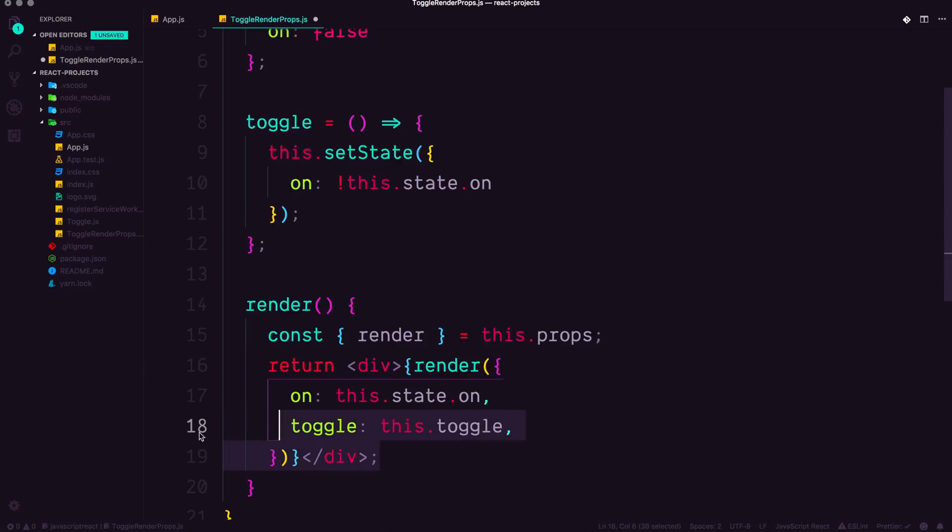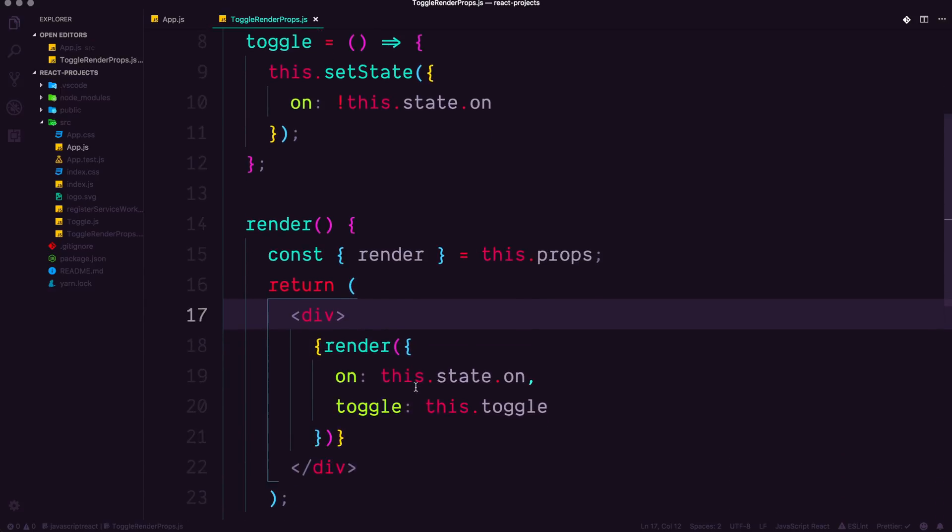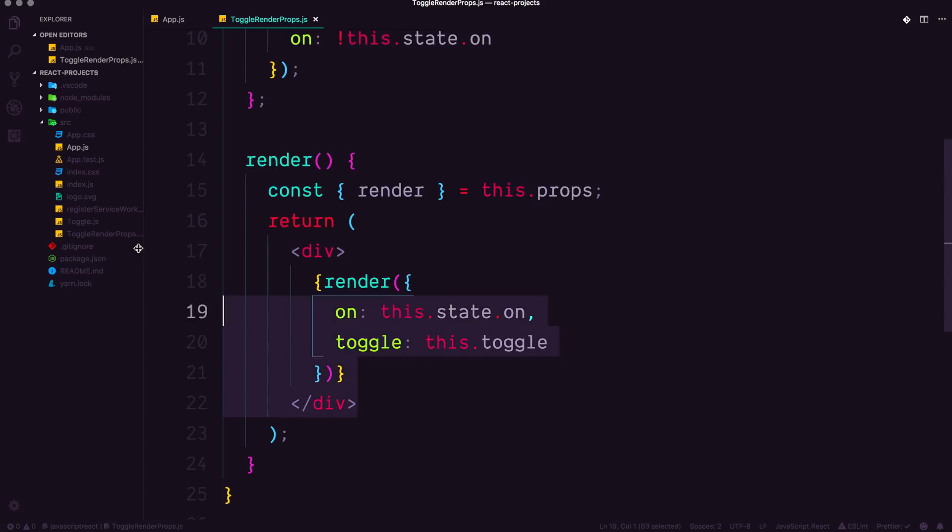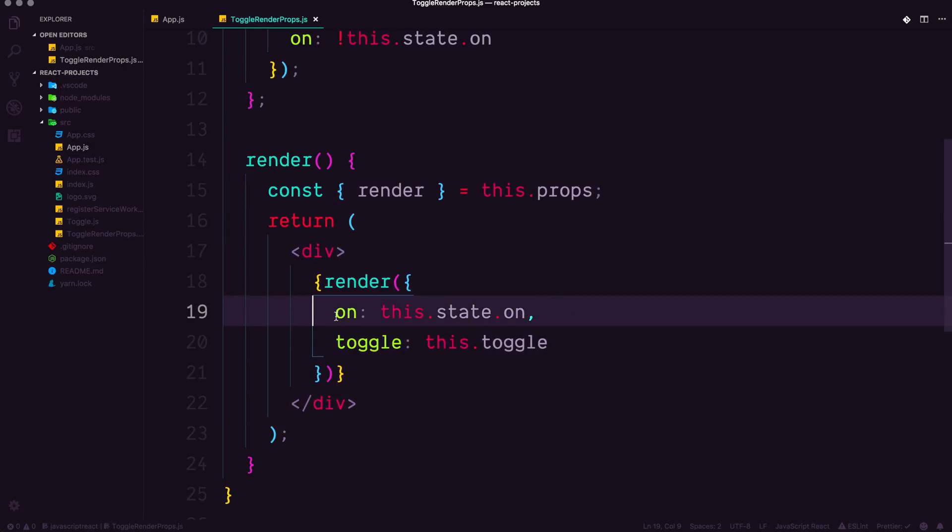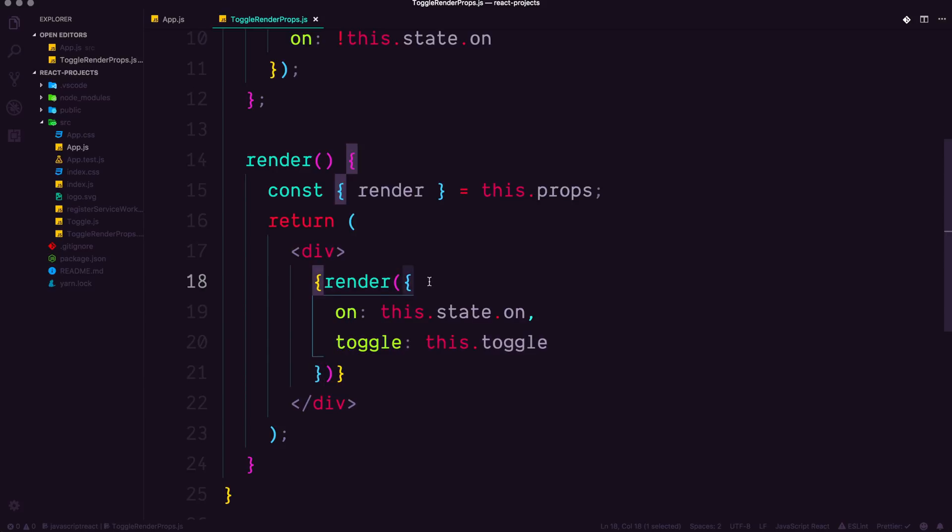Now, if you know the shorthand that we could have done in here, you might be screaming at me right now. Don't worry. We will take care of that in another video. So check it out. We are telling this thing to render. And instead of passing in just a generic greeting string, we're passing in the value of on, and we're passing in toggle, and we're passing these in as properties in an object, right?